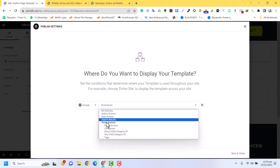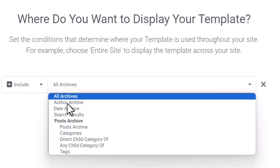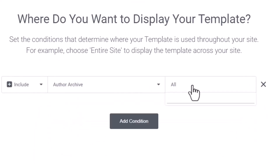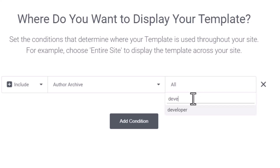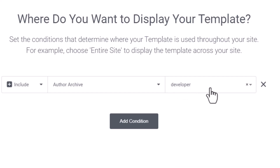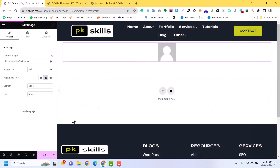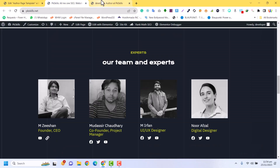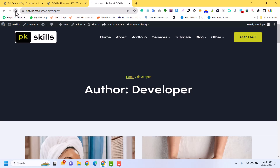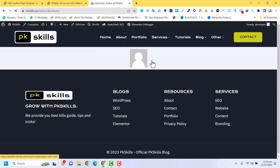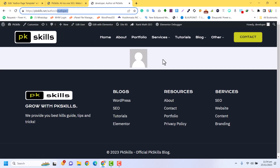Click on Add New Condition. In the Add Condition you just need to click here and select Author Archive. In the Author Archive you can select All Authors, meaning all authors will be displayed with this template. If you want to assign it to a specific author — for example 'developer' — you can set it specifically. Then Save and Close and refresh the author page to see the profile picture and author name displaying.